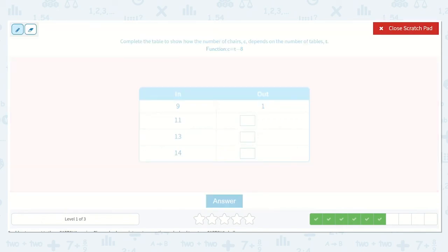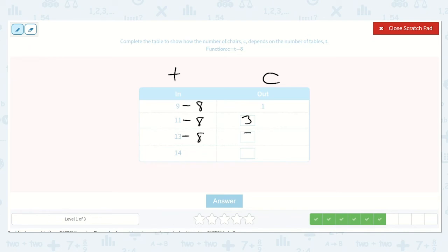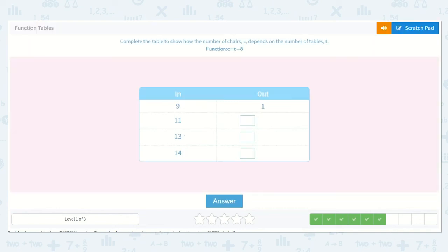Complete the table to show how the number of chairs, C, depends on the number of tables, T. The function is C is equal to T minus 8. T minus 8: so 9 minus 8 is 1. 11 minus 8 is 3. 13 minus 8 is 5. 14 minus 8 is 6. So 3, 5, and 6 were the missing numbers.